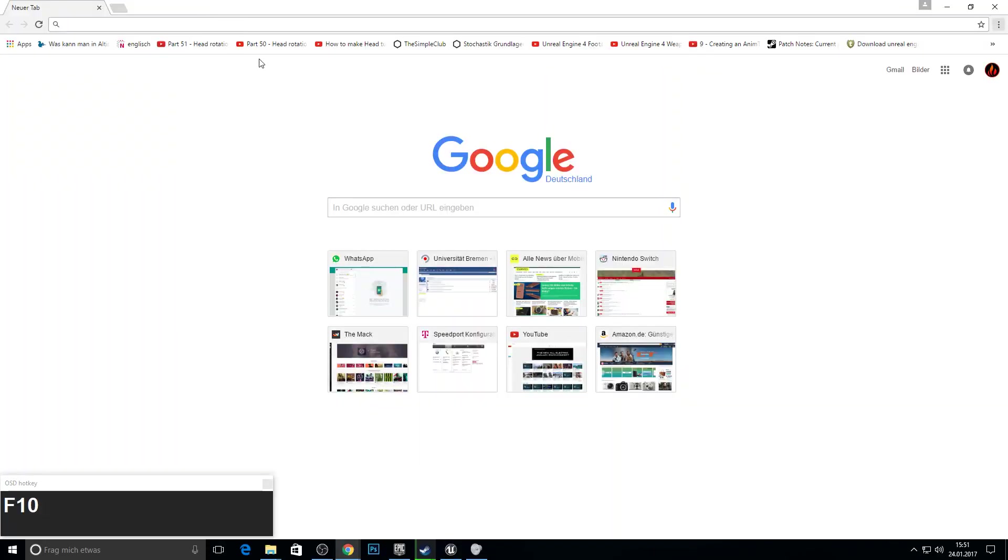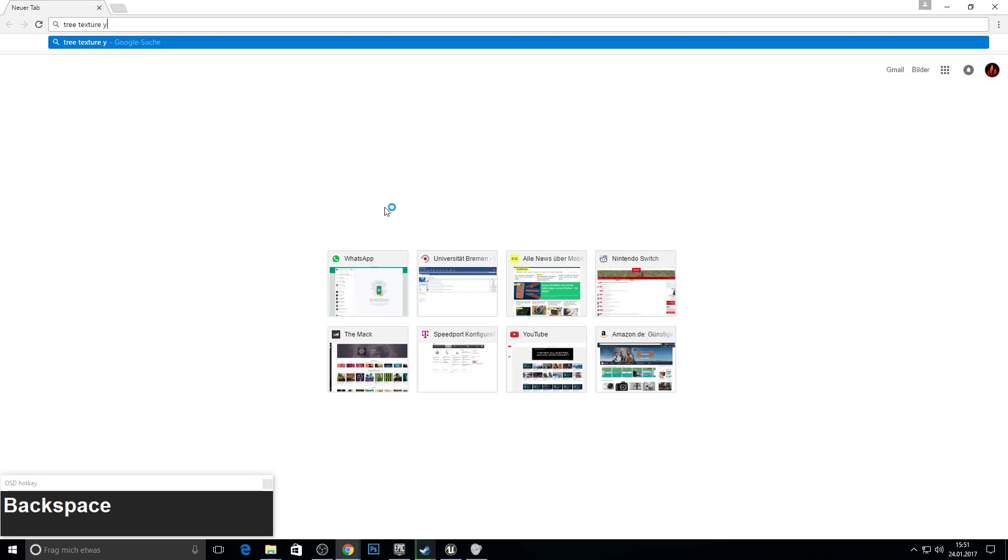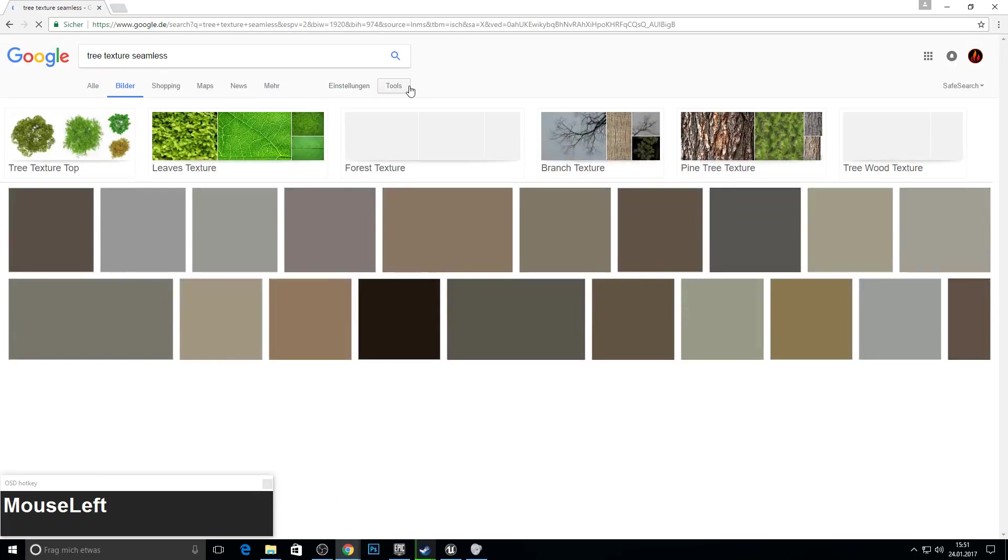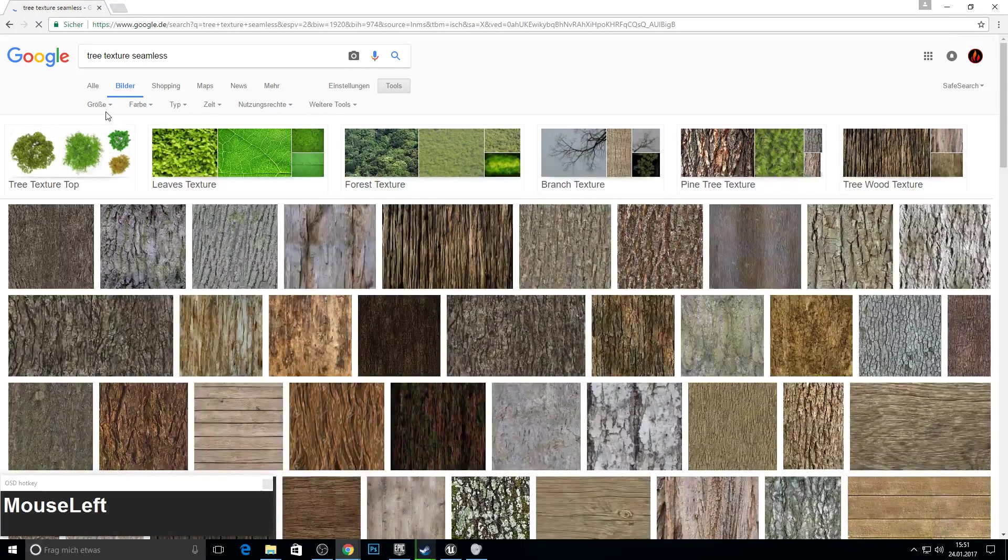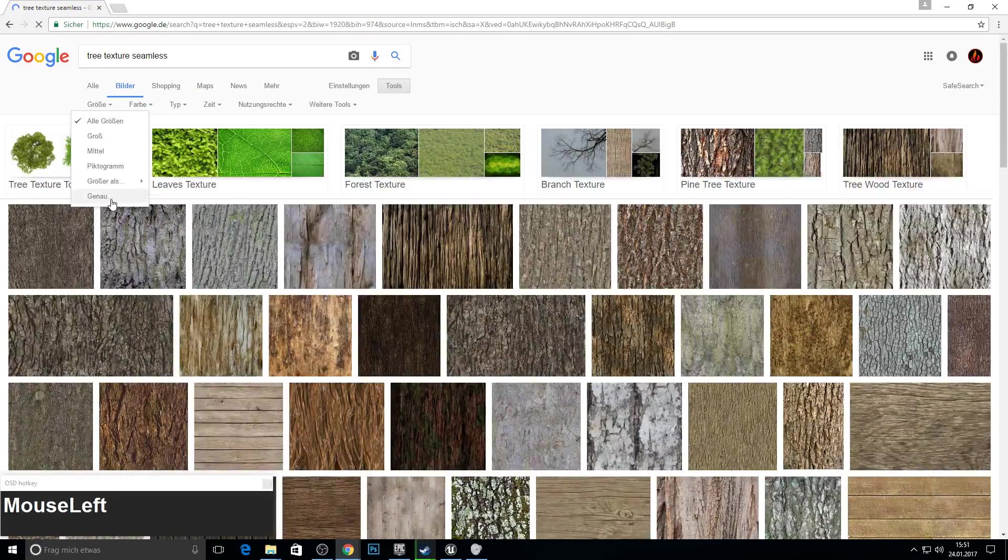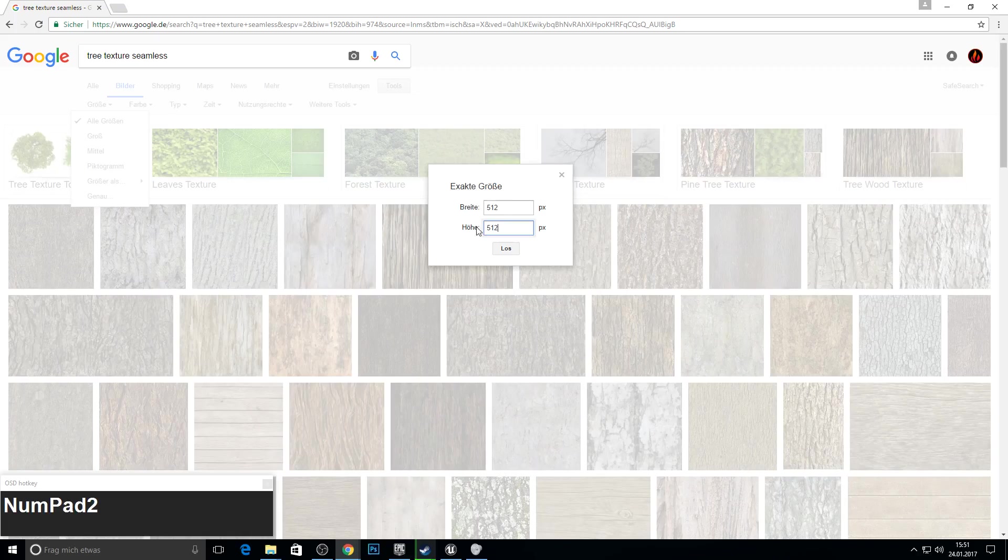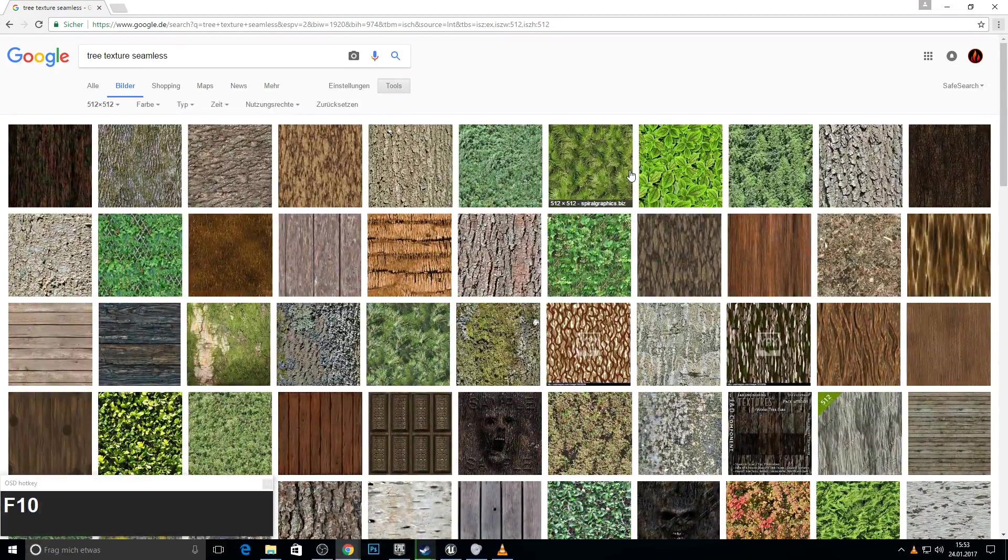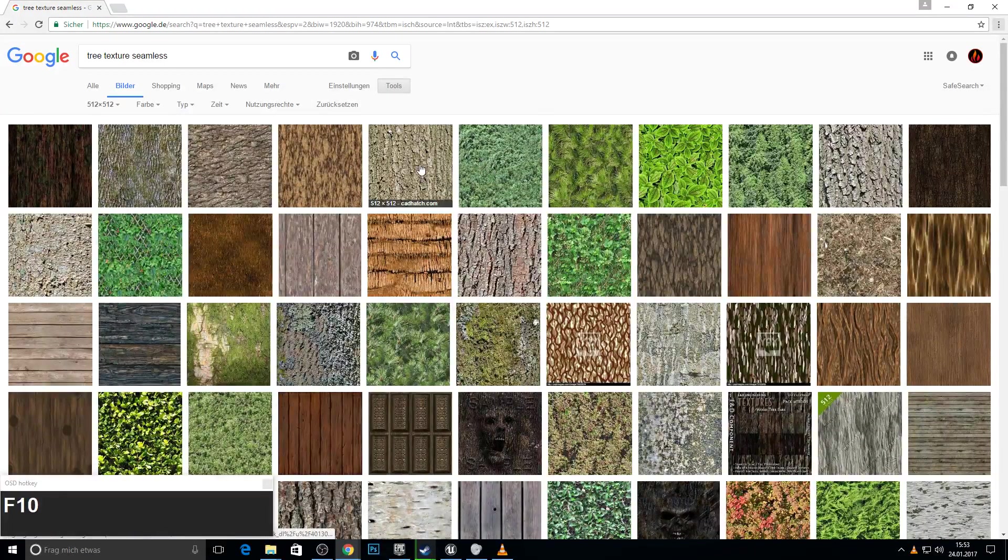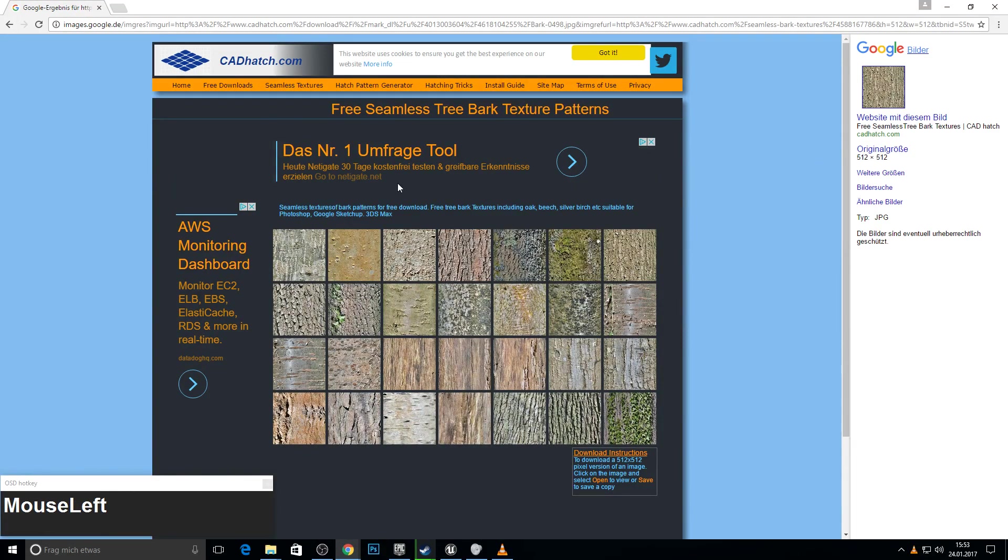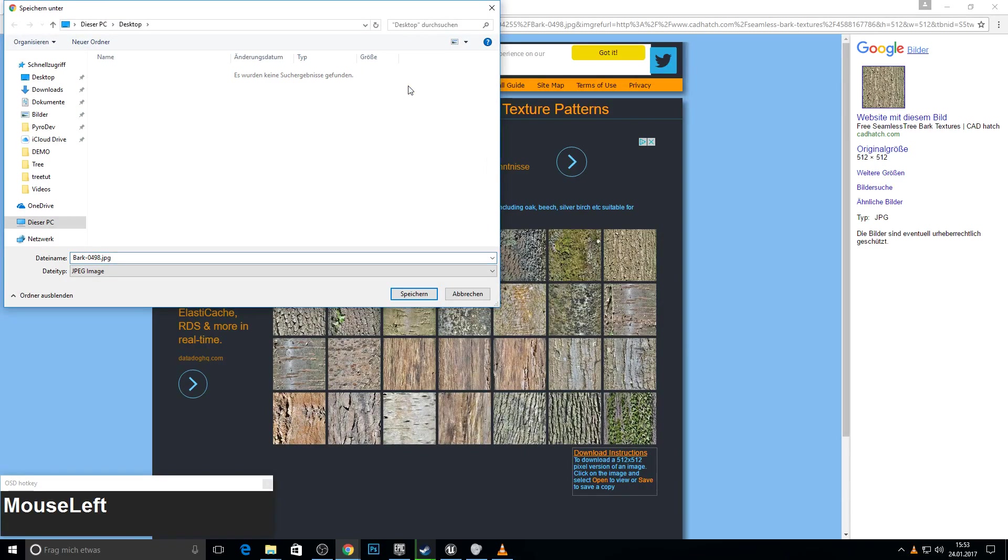First we need some wood textures. Just google tree texture seamless, go to pictures and go to tools and pick the size and give them something like 512x512. So you can pick whatever texture you like. I picked this one and save it to a new folder.